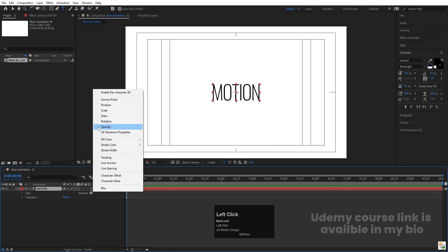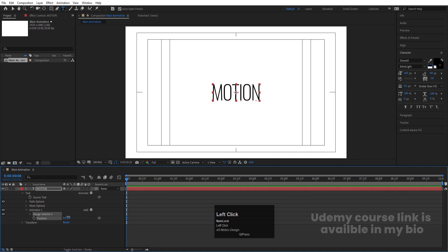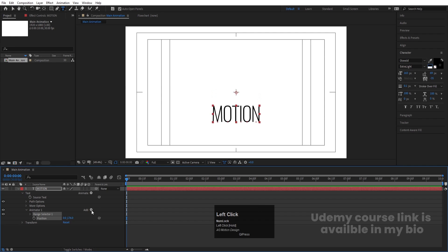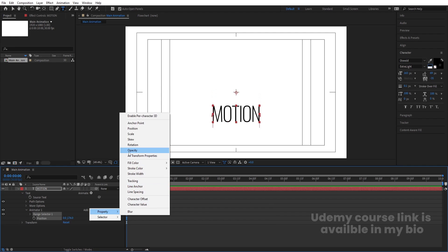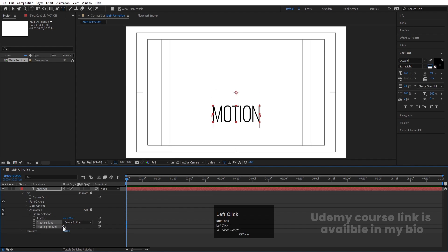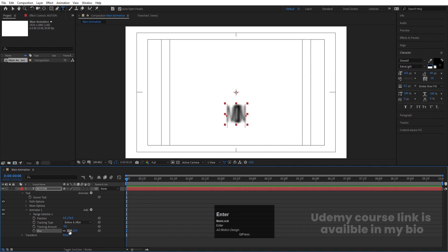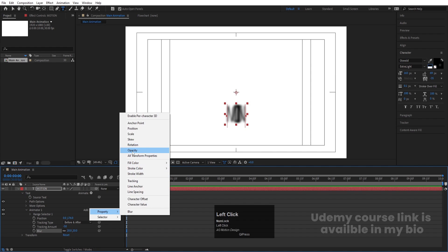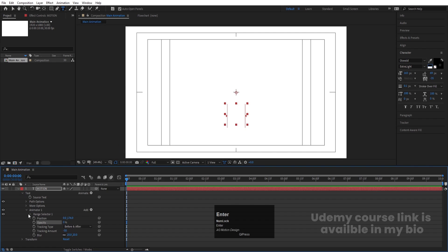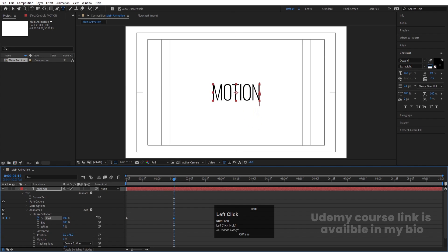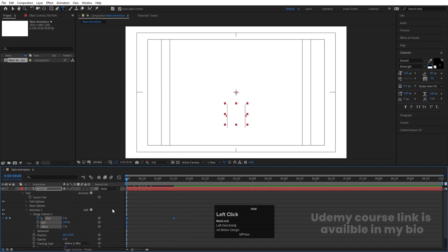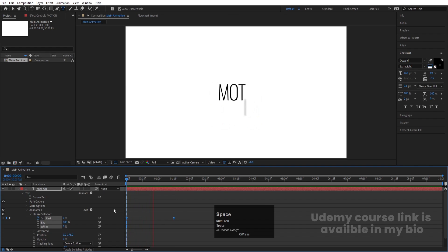Go to the animate options and we are going to animate the position property. Initially I want the position over here. Then go to Add, choose property, and we're going to choose tracking — let's make the tracking amount minus 50. Go to Add, choose property, go to blur value and increase the blur value to 20. Go to Add property, choose opacity and make this opacity 0. Now go to the range selector, create one keyframe at the start, go to around 1 second 15 frames and make the value 100. Select those keyframes and hit F9 to ease them.